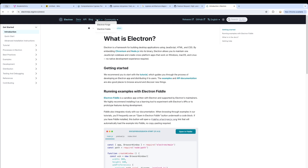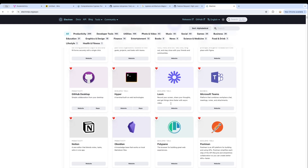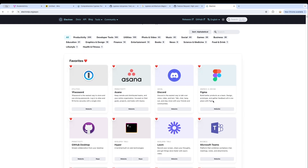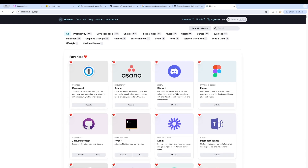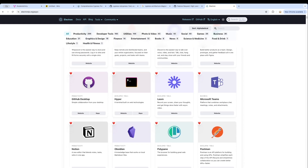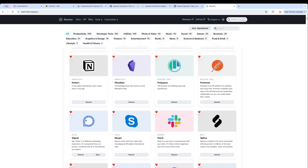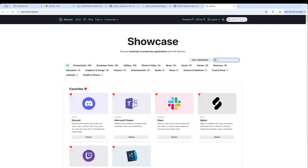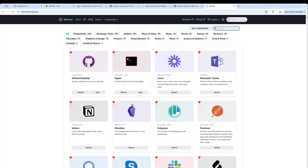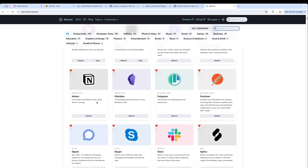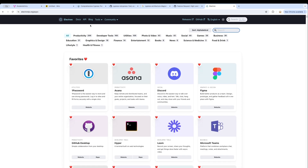If you look at the Electron.js docs and the showcase, you'll see some of the most popular apps used in the developer community are written on top of Electron — apps such as 1Password, Asana, Figma, Microsoft Teams, and Postman. Although you don't see Cypress listed here, if you look at the codebase of Cypress you would understand that Cypress is also written on top of Electron.js.